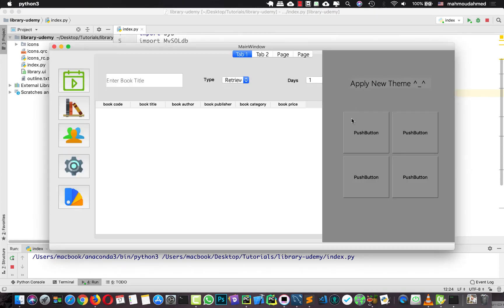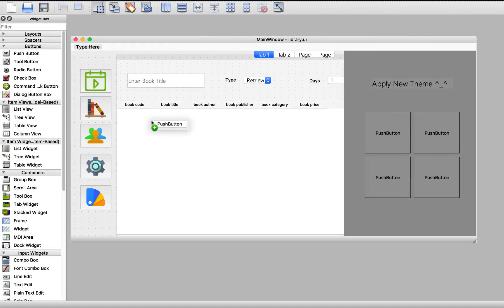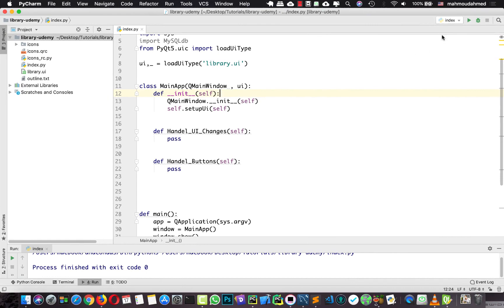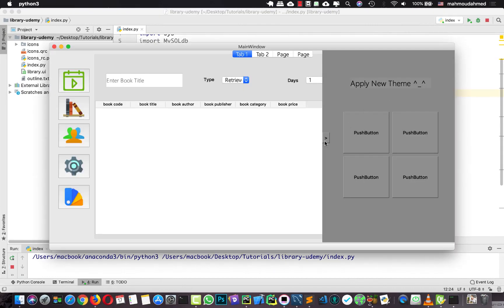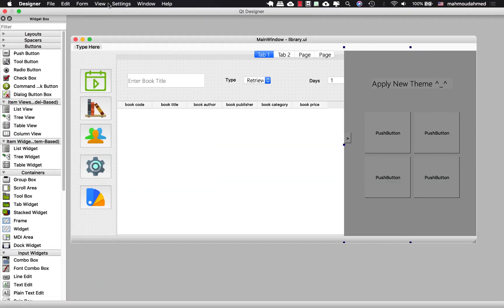First of all we need to hide this group box, and we need to connect every button with its tab. But first let's add a new button in this group box - I'm going to add a sample button here. Let's save this, and now if we run our app we will see the new button.